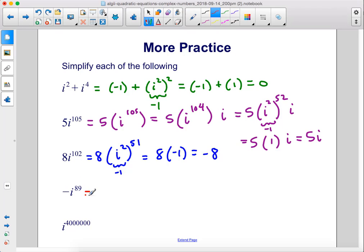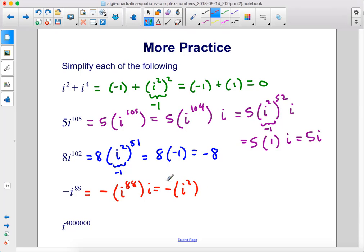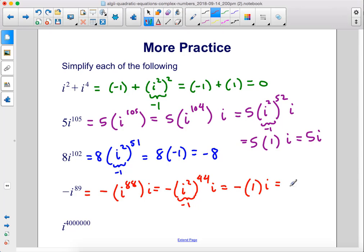Negative i to the 89th power: factor out the negative sign, then remove one i, giving negative times i to the 88th power times i. Rewrite i to the 88th as i squared raised to the 44th power, since 2 times 44 is 88. i squared is negative 1, and raised to an even power it becomes positive 1. So the result is negative times positive 1 times i, which gives negative i.